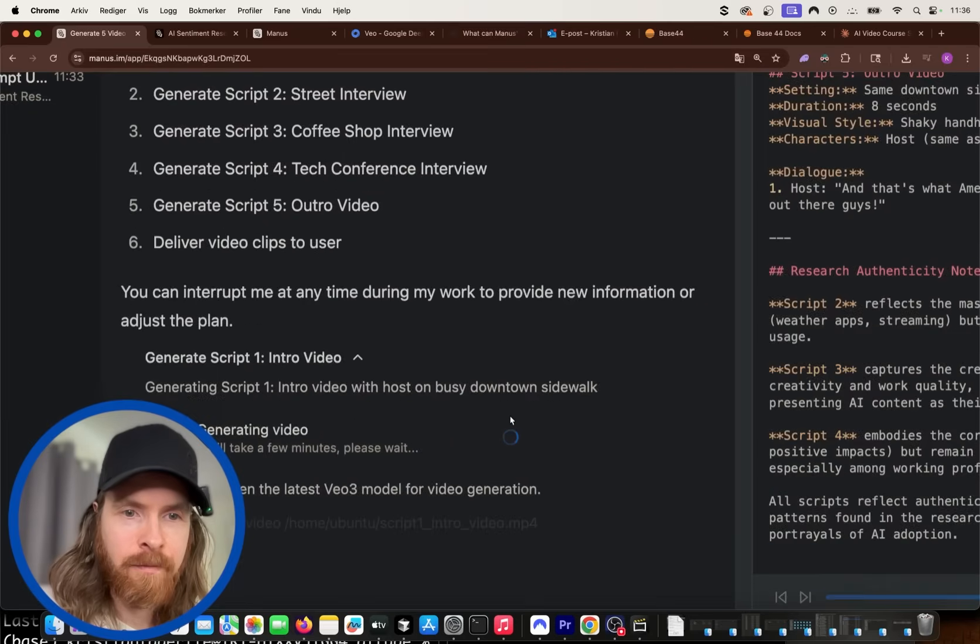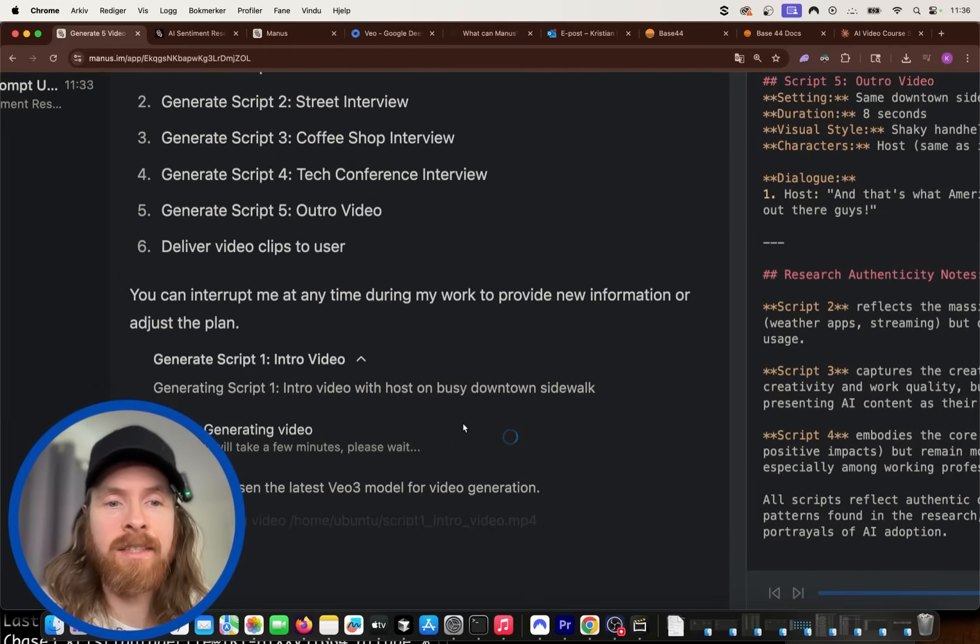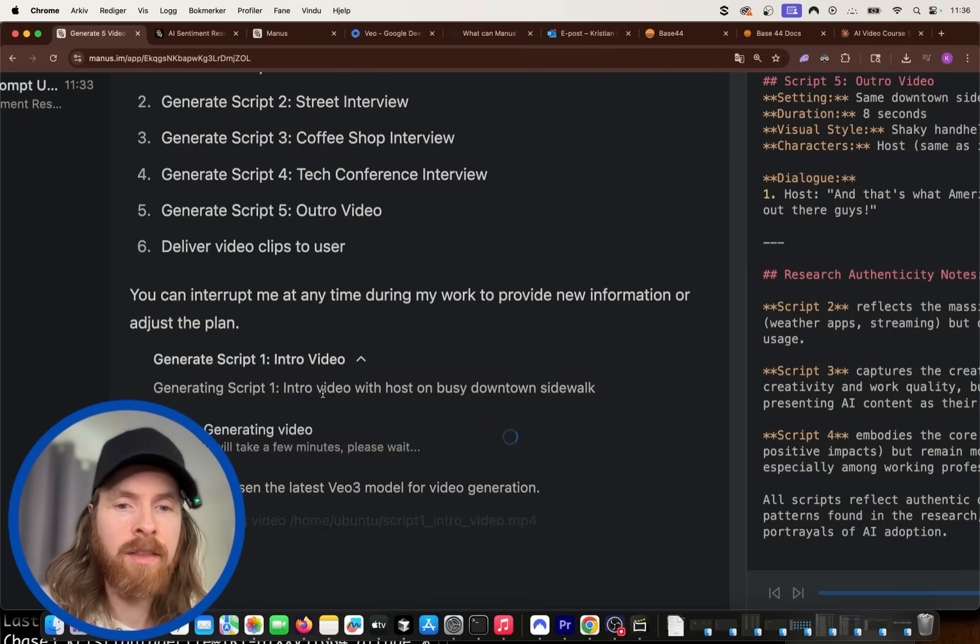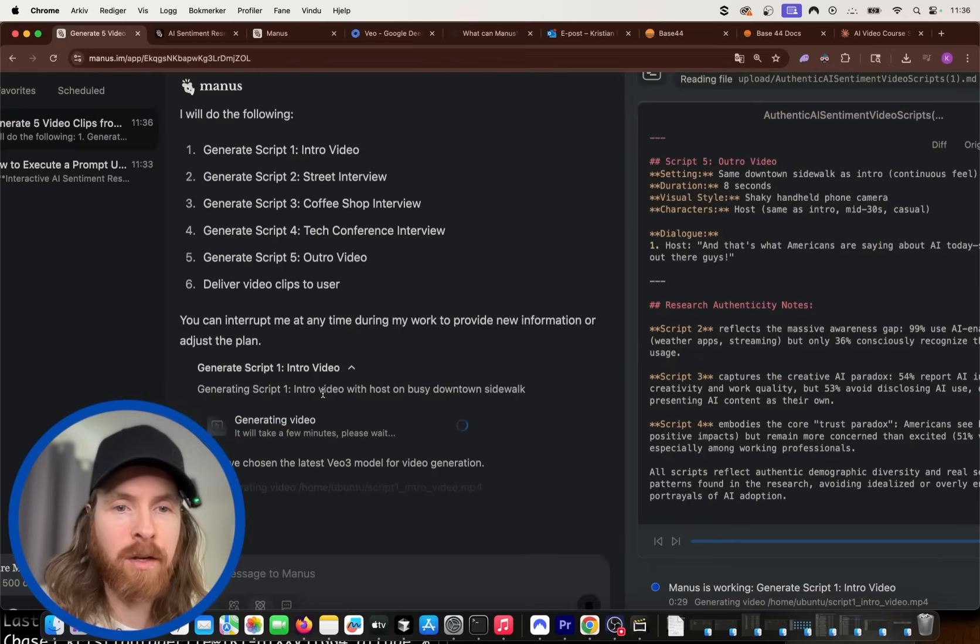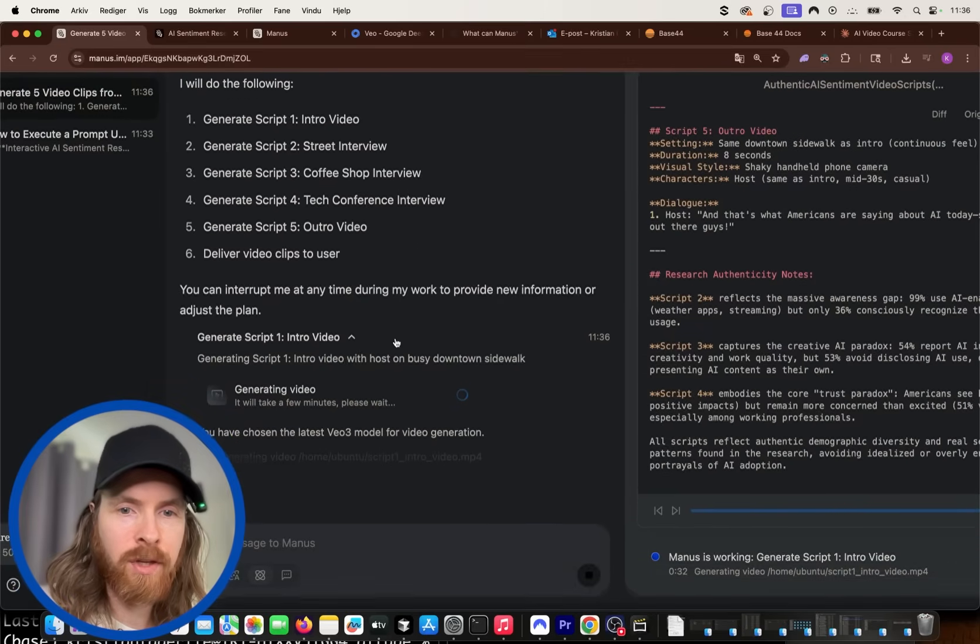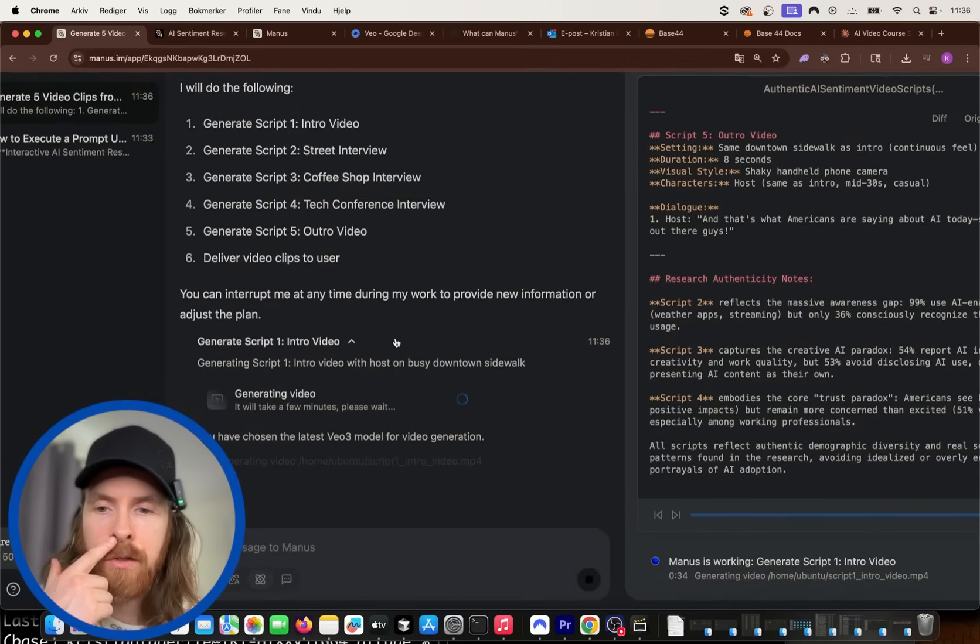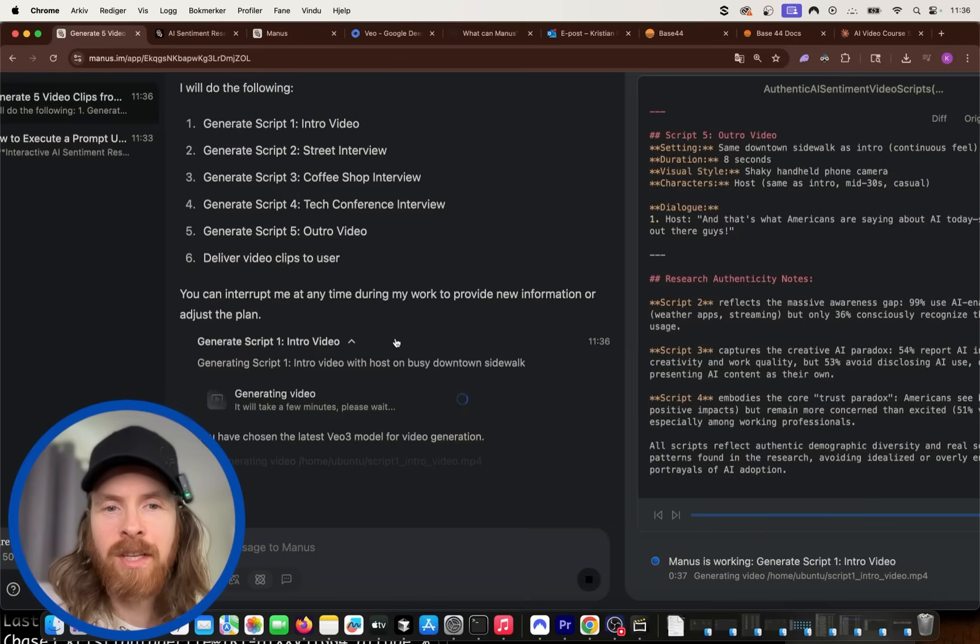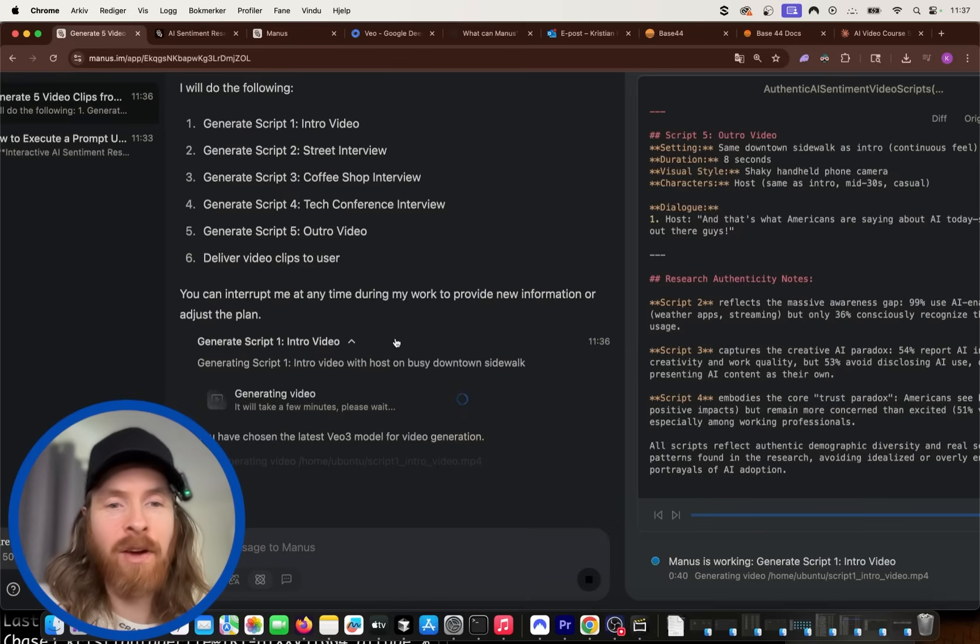And how easy is that now? You can see we are generating the first video. That's going to be the intro. Then we're going to move on to the second script, right? And that's going to be the other interviews, street interviews, and so on. So I'm just going to let Manus generate all the videos. And then we're going to take a look at them one by one. Video generation can be a bit hit and miss. But it's going to be interesting to see how many of these are usable.